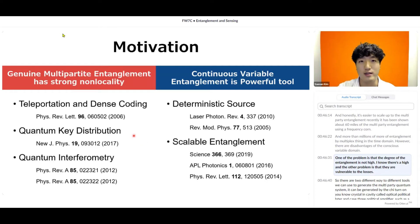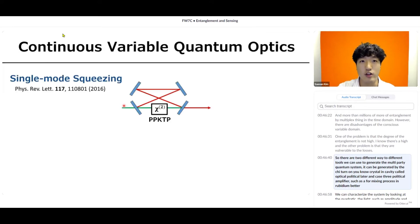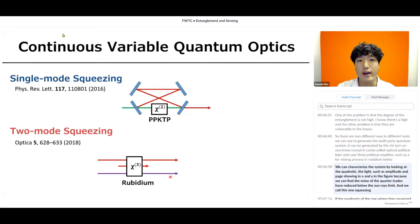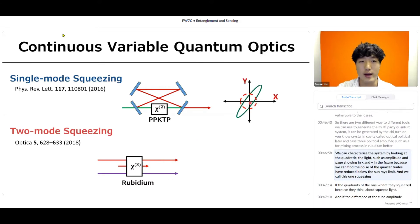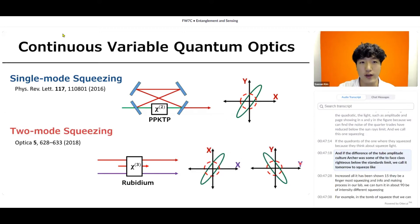There are two different tools we can use to generate multi-partite quantum systems: chi-2 nonlinear crystals in a cavity, called an optical parametric oscillator, and chi-3 parametric amplifiers such as a four-wave mixing process in rubidium vapor. We characterize the system by looking at the quadratures of the light — amplitude and phase, shown as x and y in the figure. When the noise of a quadrature is reduced below the shot noise limit, we call this squeezing. If both quadratures of one mode are squeezed, we call it single-mode squeezed light. If the difference of the two amplitude quadratures or the sum of the two phase quadratures is below the shot noise limit, we call it two-mode squeezed light.